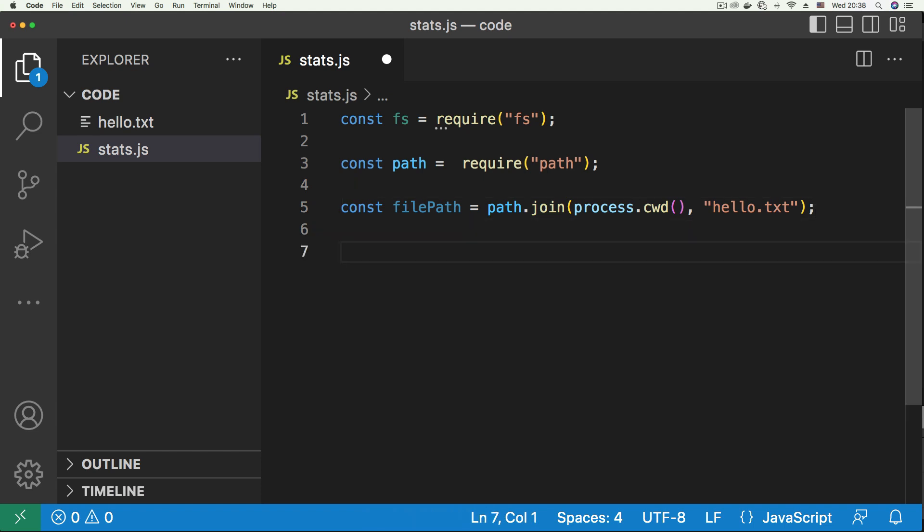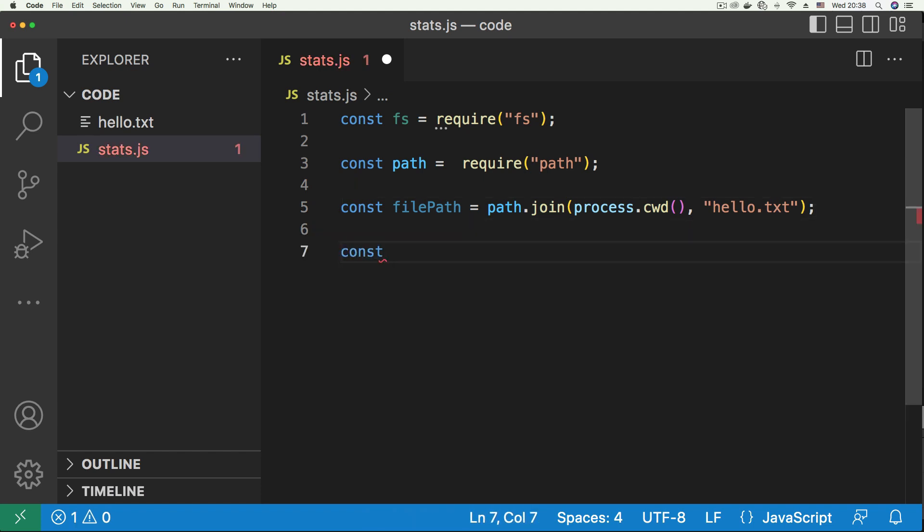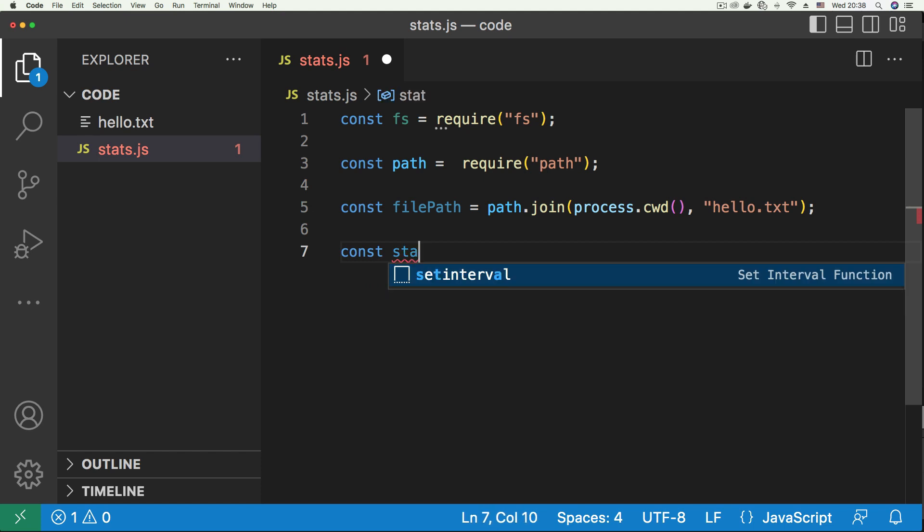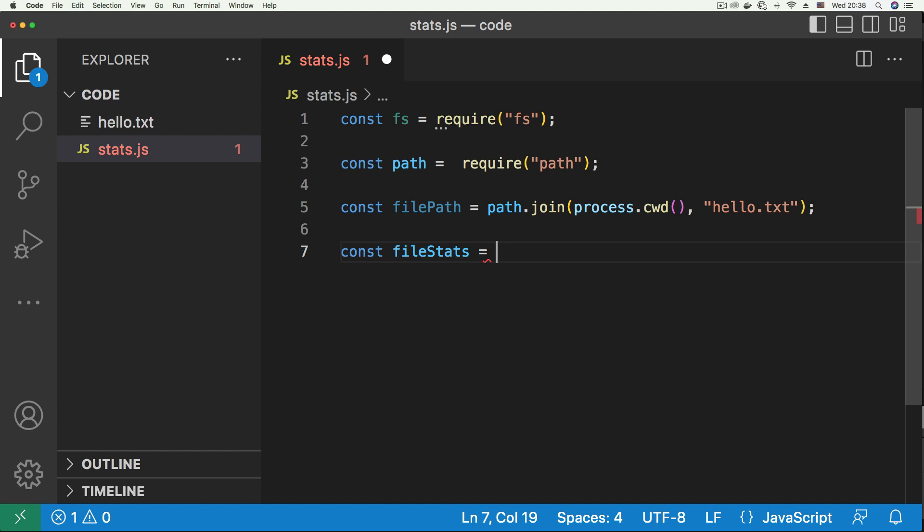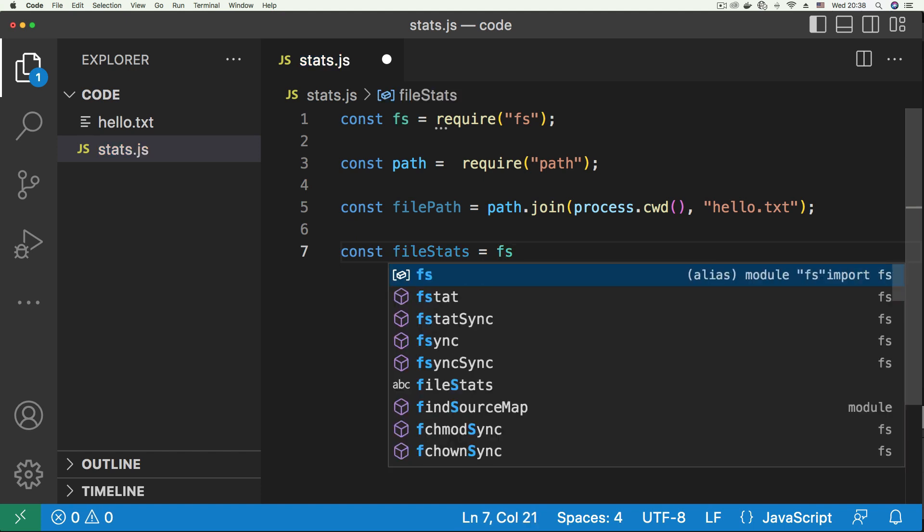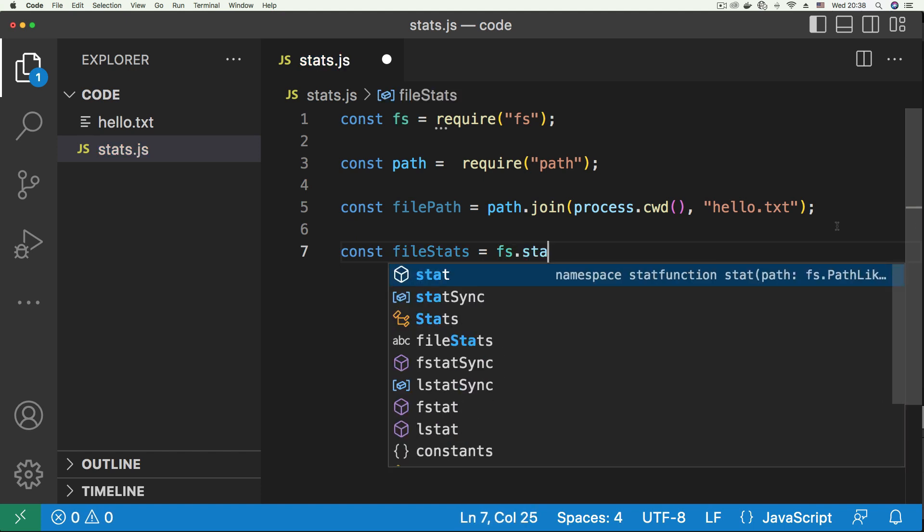Now let's print out our stats, so let's just say const, let's say file stats, and this is going to be done by calling the statSync function of the fs module. Now this function gives us the statistics of the file, and it has a synchronous version. I don't think it has an asynchronous version, so it just has a synchronous version.